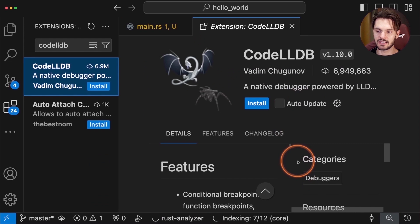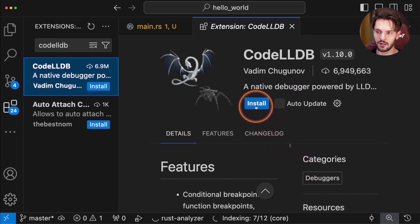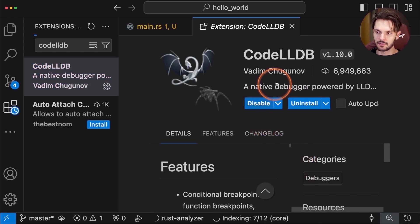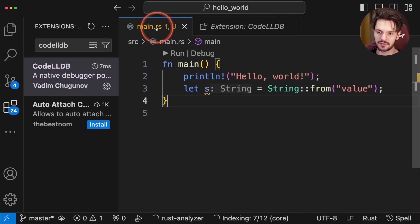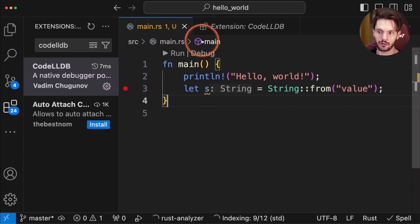This is because we need another critical extension called code LLDB. Code LLDB is a native debugger. If we install it, we're able to go back to main, set a breakpoint, and debug our code.